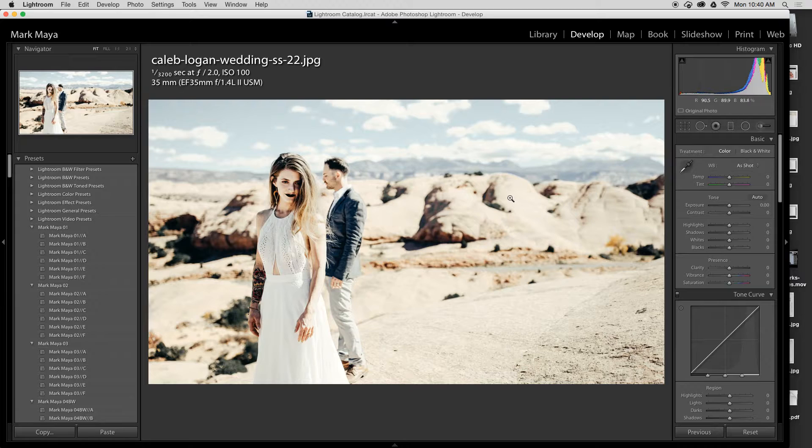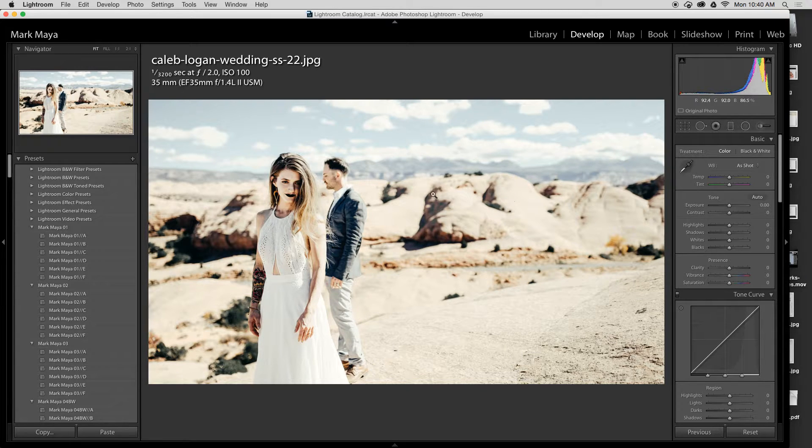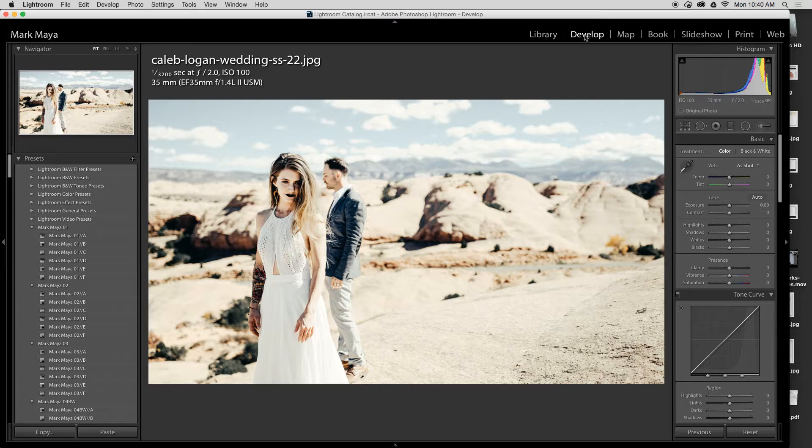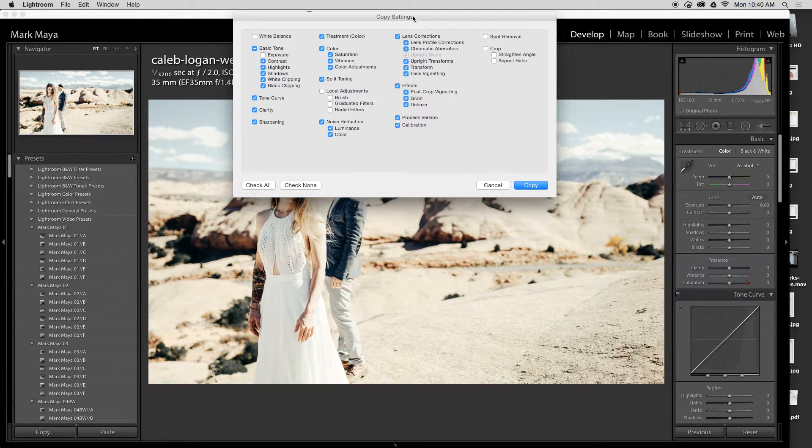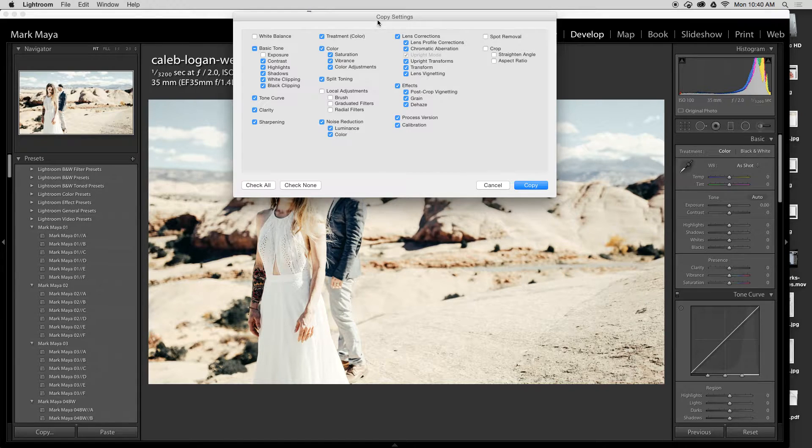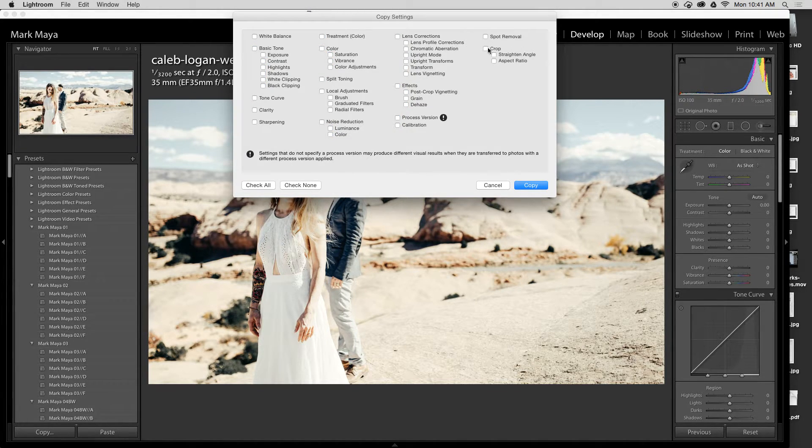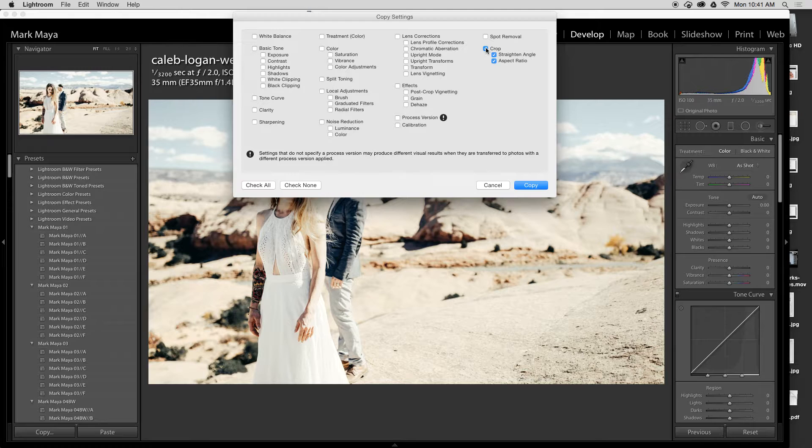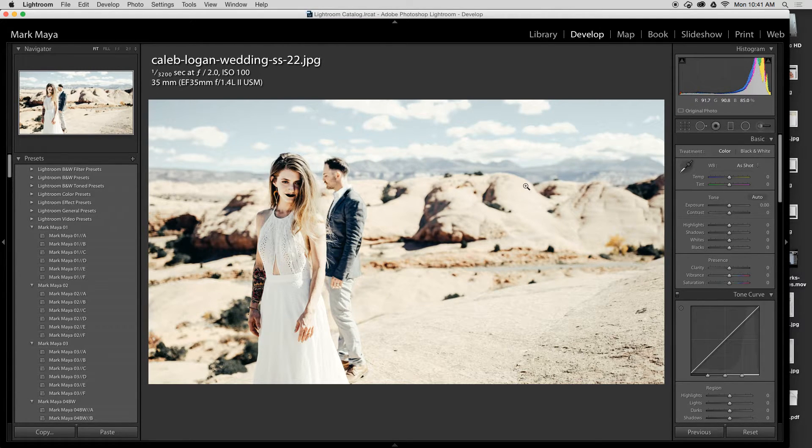Now there is another shortcut that you can use to apply the 1080p crop to all your images really quickly. If I'm in the develop module and I press Command+C, the copy settings pops up. All I have to do is check none, choose crop, press copy.